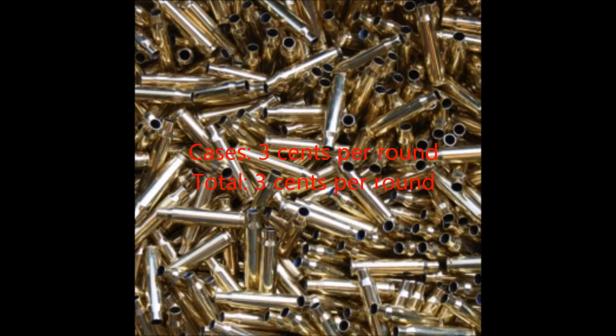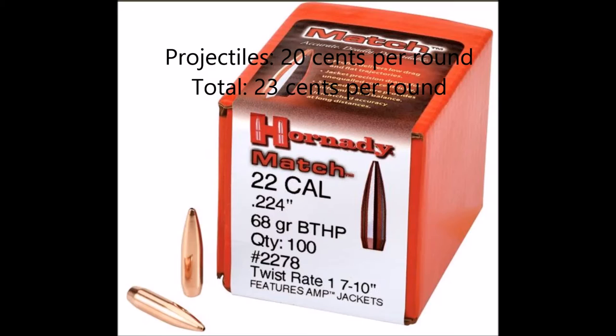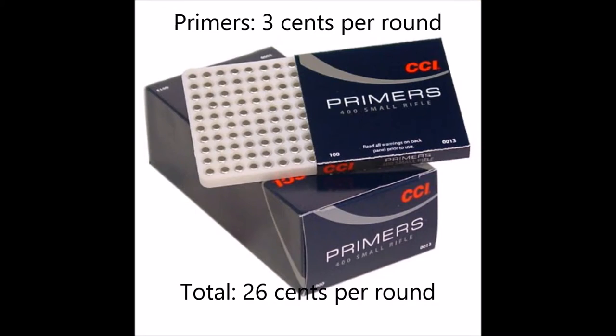For cost, new cases cost about $34 per hundred. Now, these cases aren't a one-time use. You'll get about 10 firings out of them at least, making the cost for this component of the round about $0.03 per round. Or, you can collect your friend's empties if they don't reload for free. The projectiles that I used were a nice Hornady hollow point boat tail costing $20 for a box of 100. So, that's $0.20 per round on this component. Small rifle primers cost about $33 for 1,000 or $0.03 a round for this component.